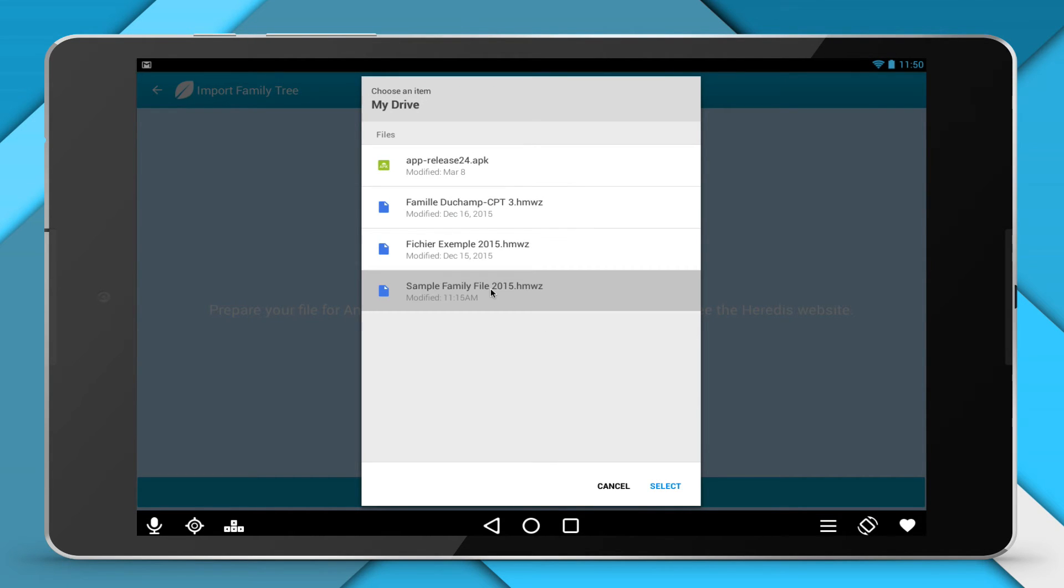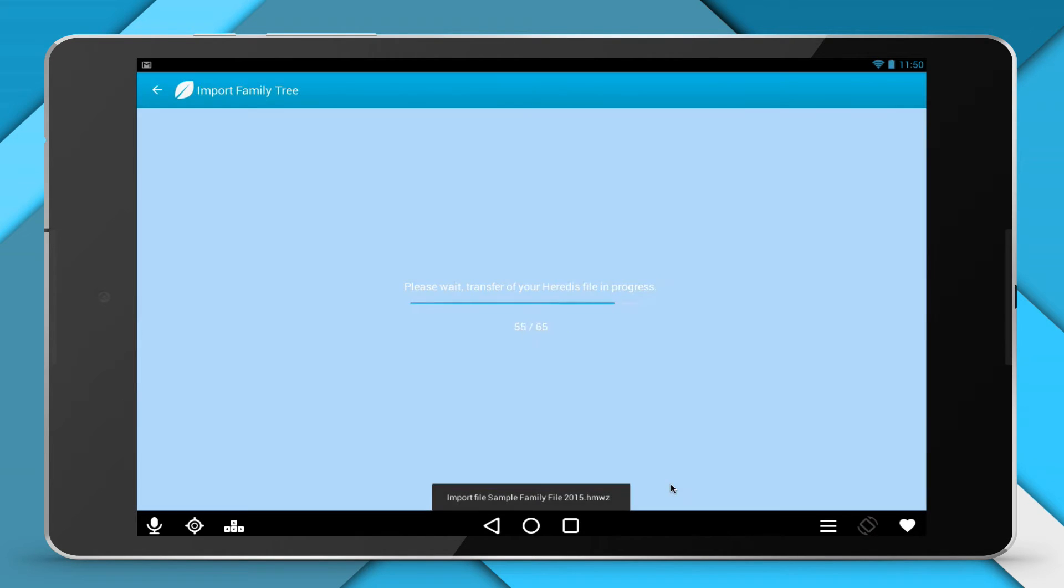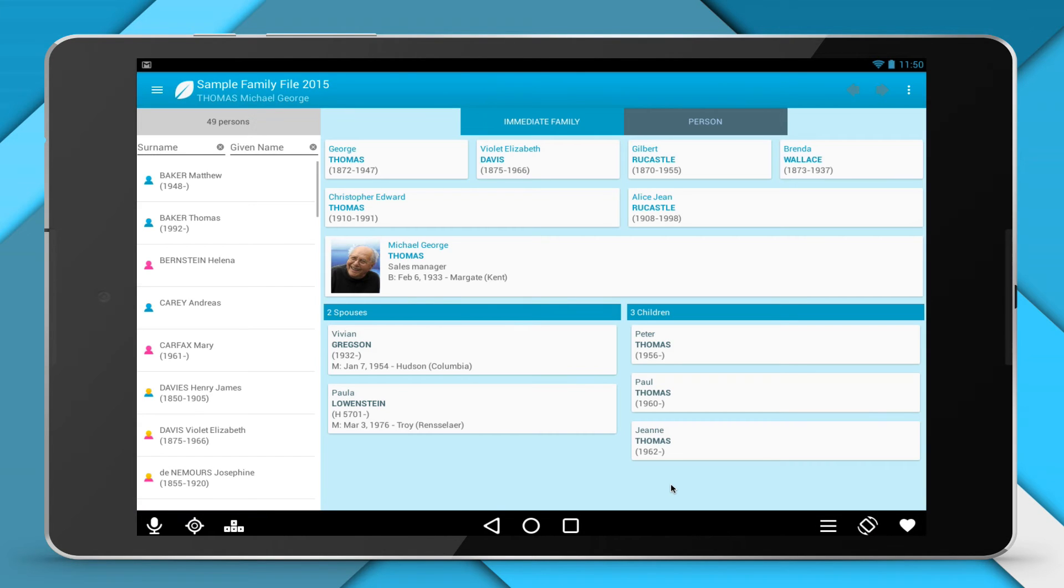The Heritus for Android application will automatically open the file. And now, your Genealogy is in Heritus for Android, and you can enjoy taking your Genealogy with you everywhere.